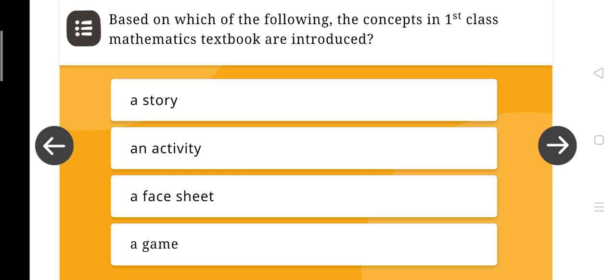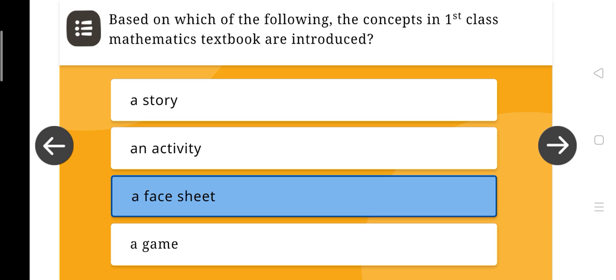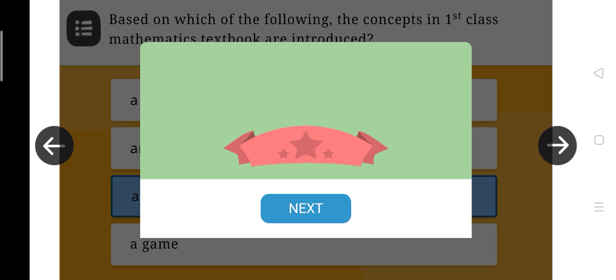Following concepts in first class mathematics textbooks are introduced: a story, an activity, a face sheet, a game. The right answer is: a face sheet.